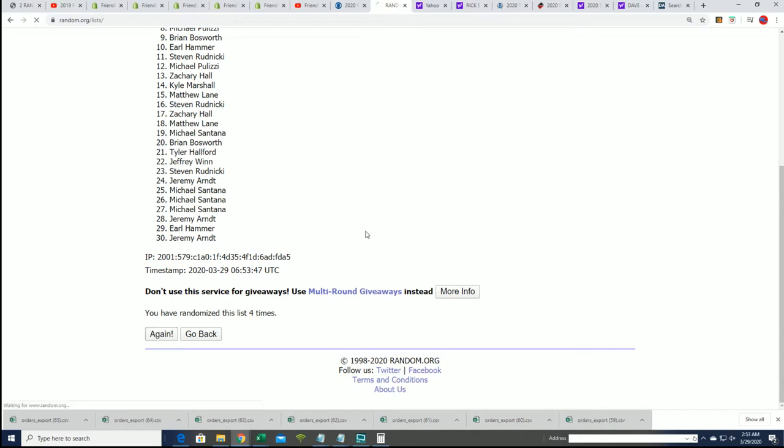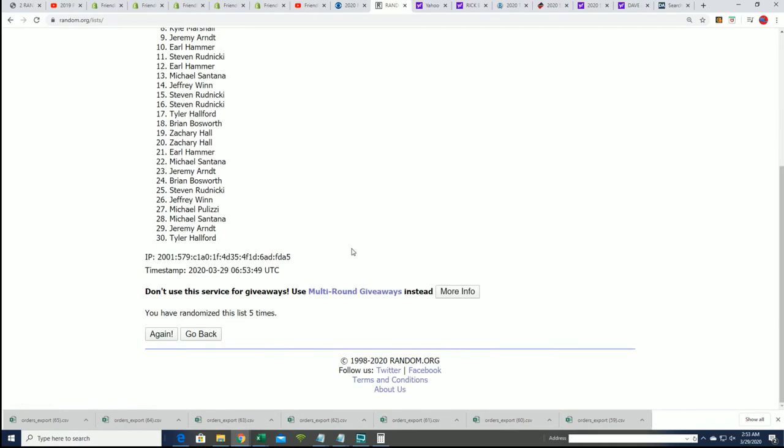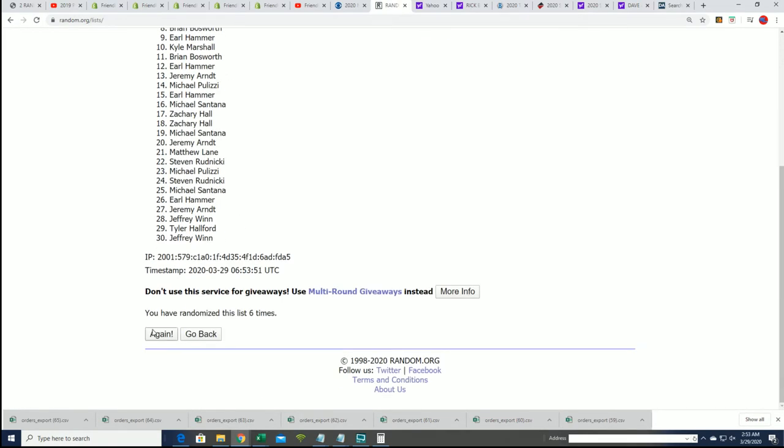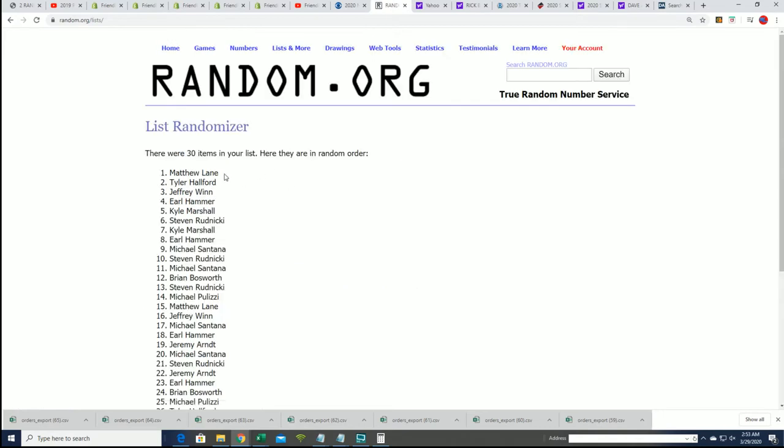Lucky number seven. And Matthew L. Tyler H.